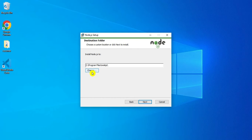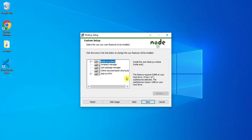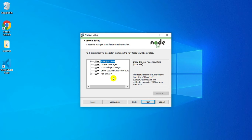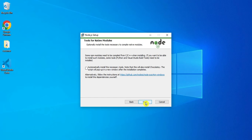If you wish to change the directory, you can click on the Change button. I am taking the default one and clicking Next. Here it is showing me the custom setup — Node.js runtime, core package manager npm, documentation — and it will also add the path to the environmental variable. No need to change anything; keep everything default and click Next.